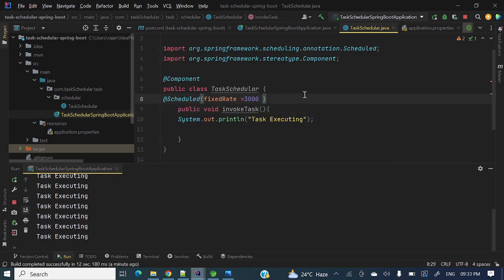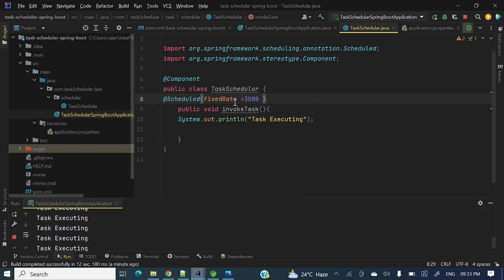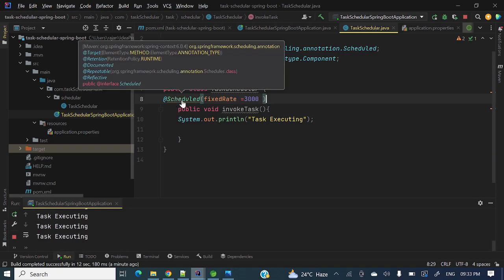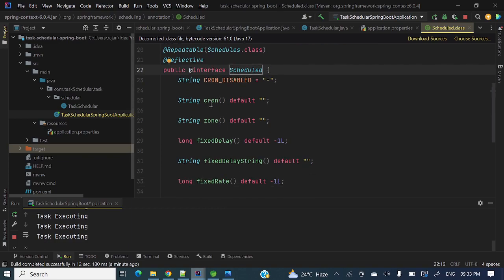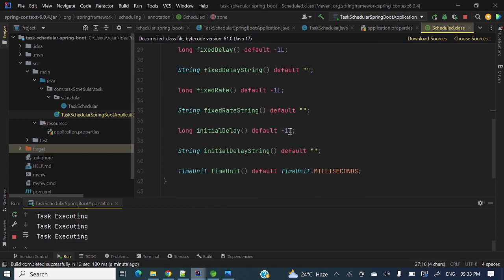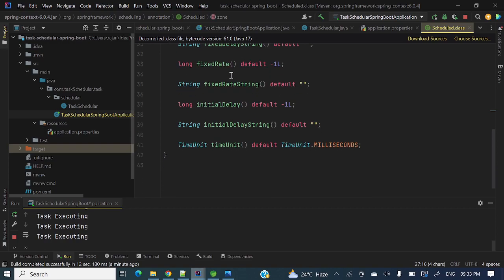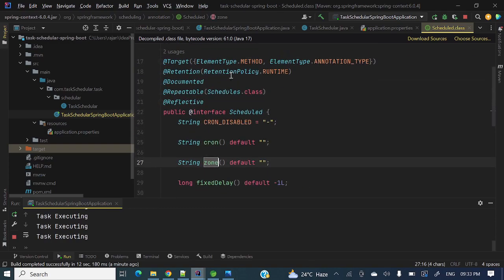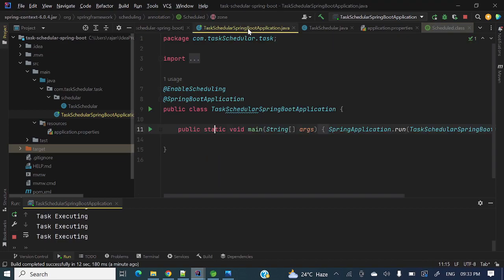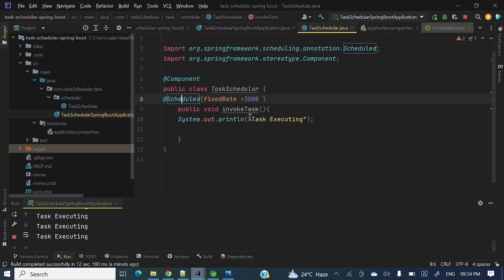So hope you got it, how we can implement a task scheduler in Spring Boot application. And there are a lot of other options as well. That cron expression you can provide, and the time zone also you can provide over here. Other options are also there. You can explore these options as well based on your requirement.